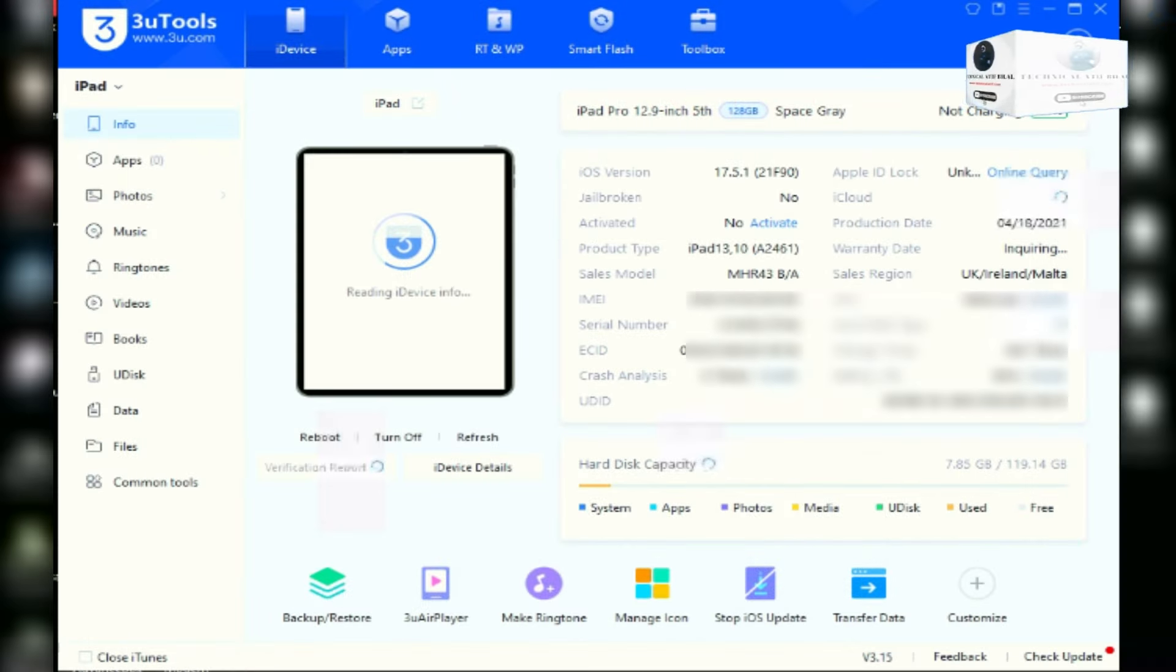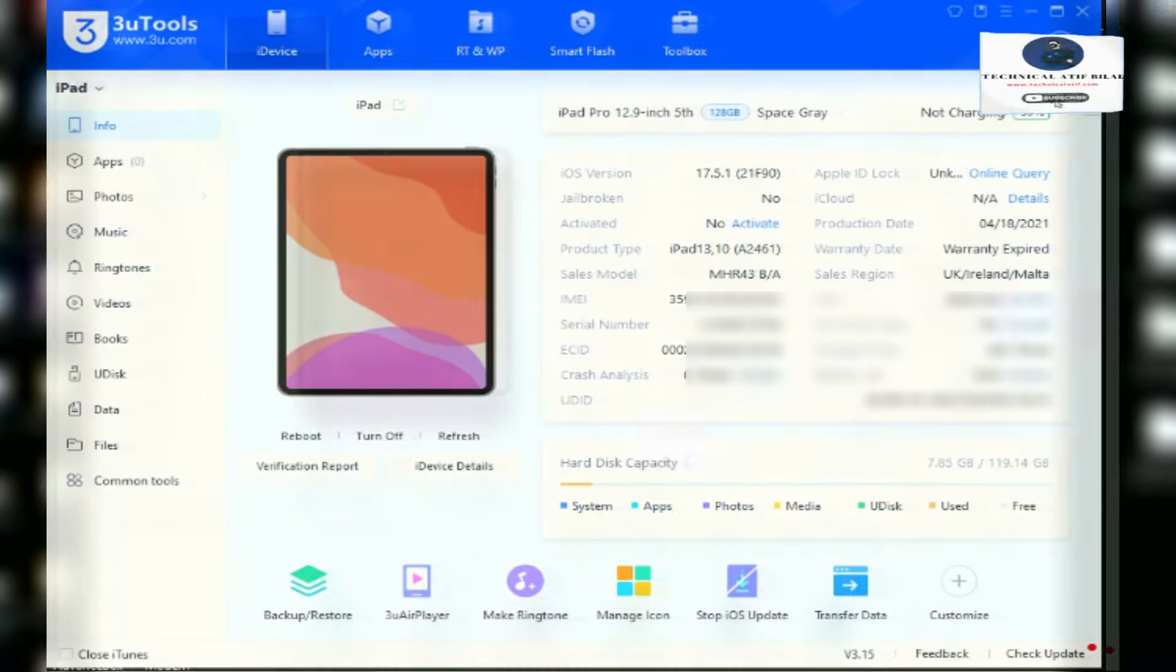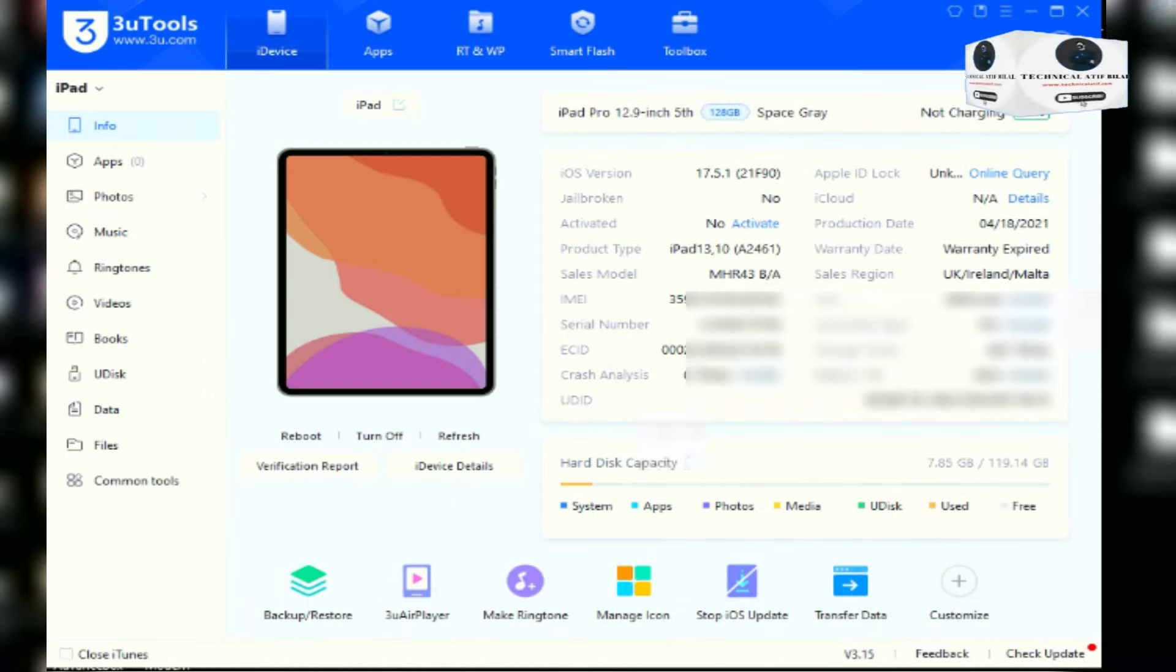Hello guys, aslamo alakam. Today I'm introducing the new iC iCloud bypass tool.